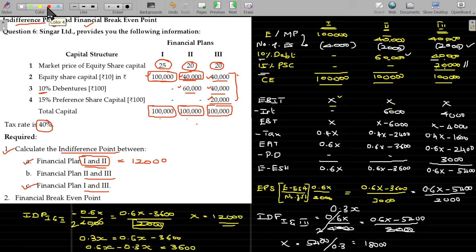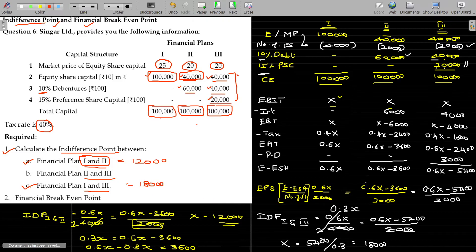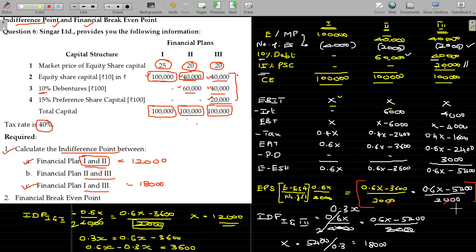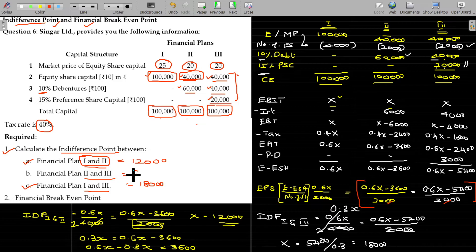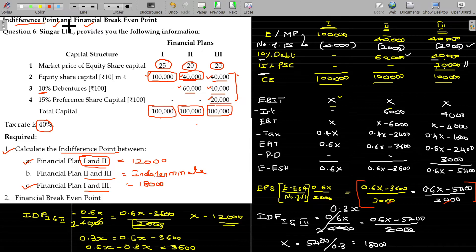Summary of indifference points: plan 1 and 2 = 12,000; plan 1 and 3 = 18,000. For plan 2 and 3: 0.6X minus 3,600 equals 0.6X minus 5,400 — the 0.6X cancels, leaving no solution. So the indifference point between plan 2 and 3 is indeterminate.